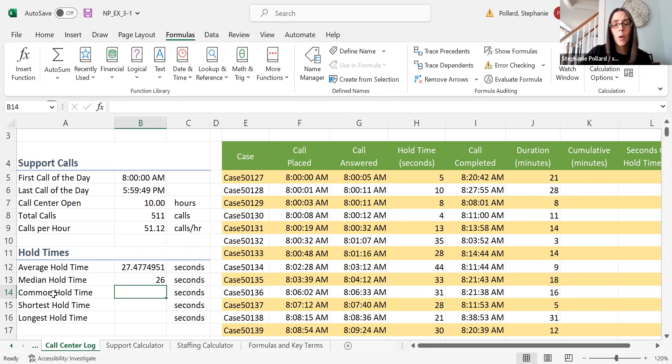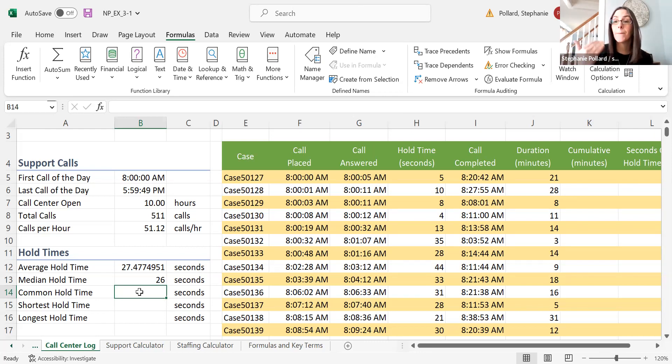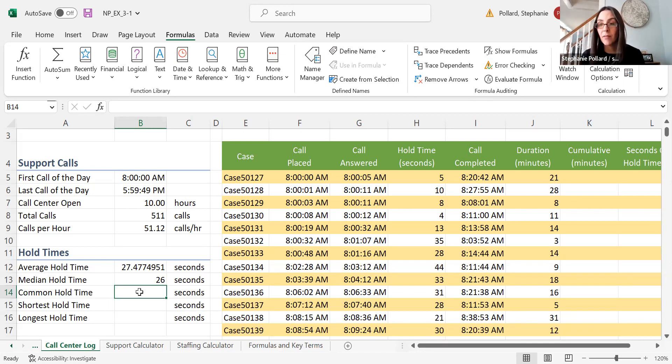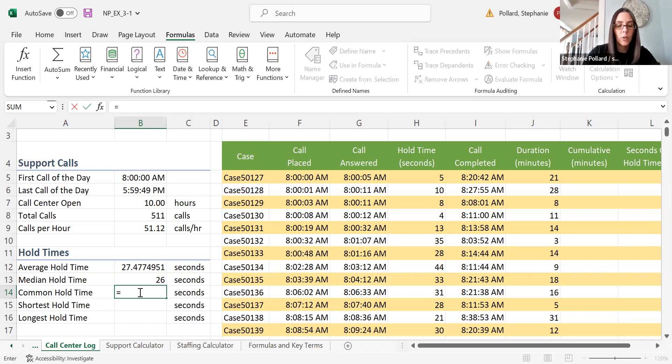Common hold time—this is actually looking for the mode. What was the most common hold time? Was it 10 seconds? Was it 40 seconds? That is your mode.